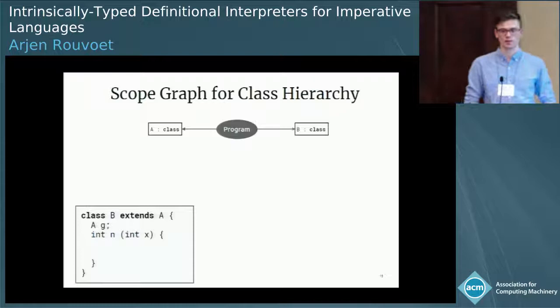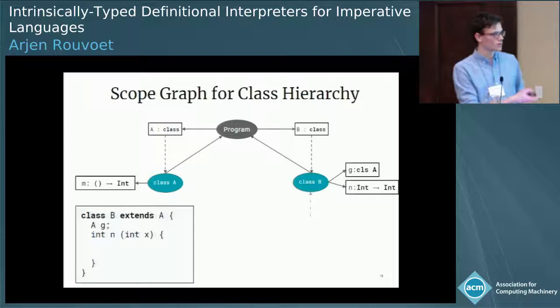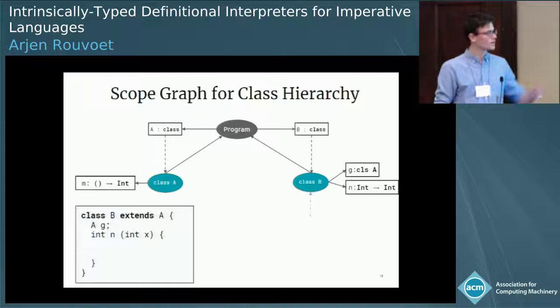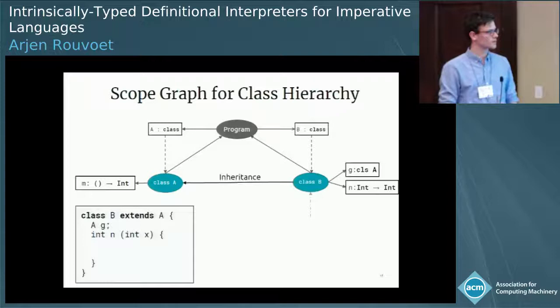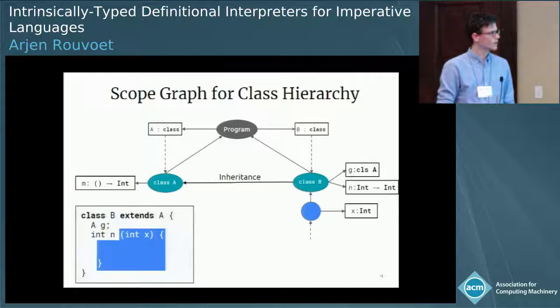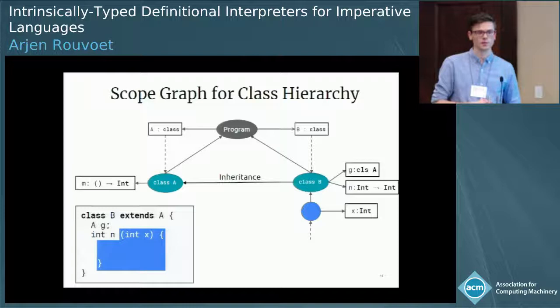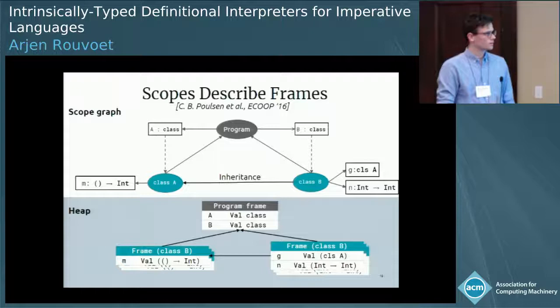In Middleweight Java, classes are defined in the top-level scope. So we'll have a program scope, and we'll have two declarations in this case for two classes A and B. The classes have structure, so we'll associate these declarations with scopes that have declarations for the fields and methods that these classes define. Class B also extends class A, meaning that all the declarations of A will become visible through B. We can make this apparent in the scope graph by adding an edge that denotes this inheritance. If we have lexical structure beneath this, such as in the methods, we would build this on top of the scope graph. Just like we had call frames on the heap instantiating lexical scopes, these scopes that describe class structure also induce frames on the heap.